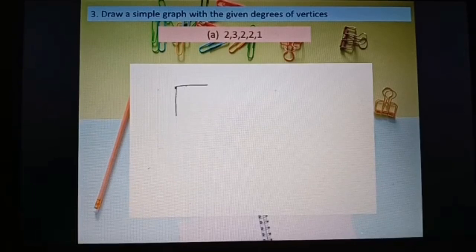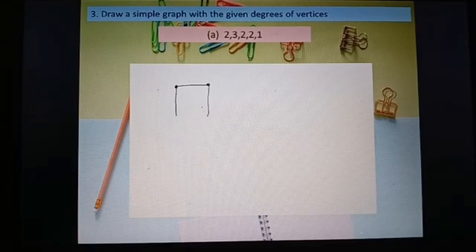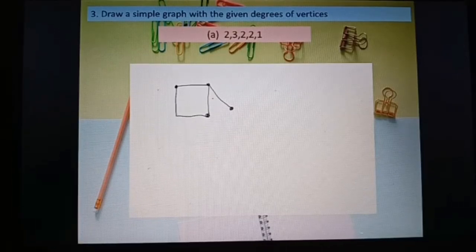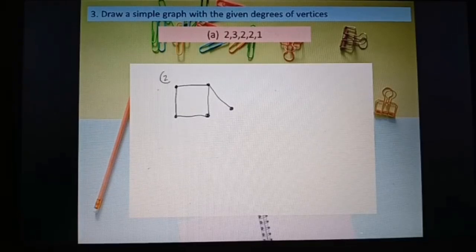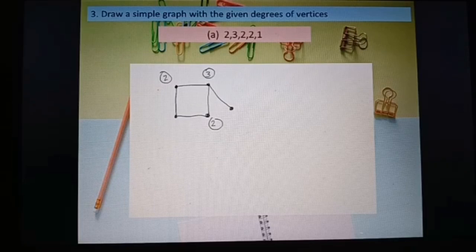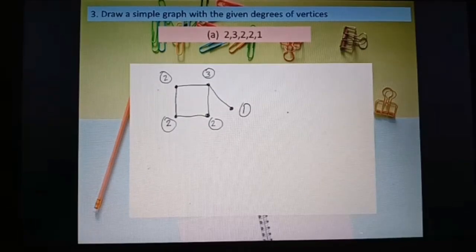Draw the vertices and connect: one vertex with degree 3 connects to three others. Vertices with degree 2 each have two edges, and the vertex with degree 1 has one edge. Checking each vertex: degree 2, degree 3, degree 2, degree 2, and degree 1. This is a correct simple graph.